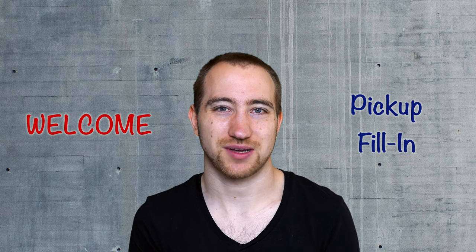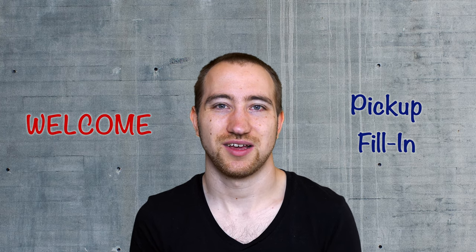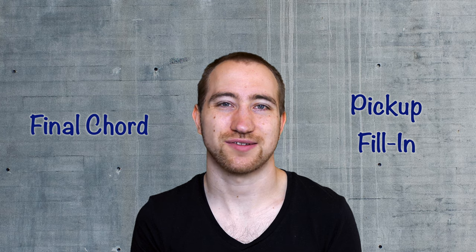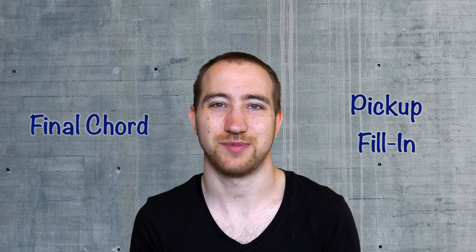Welcome to the third part of our tutorial about drum arrangements. In this episode I will show you how to create pickup fill-ins and a proper ending for all instruments in Hookpad.